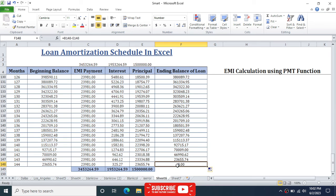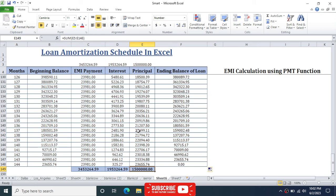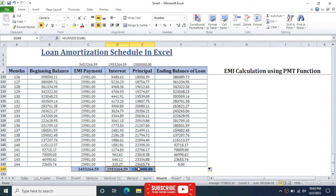All values are now calculated. The ending balance at the final period is 0, confirming the formula works correctly. The sum of all principal payments equals exactly the loan amount of 1,500,000. The total interest paid over the loan period is 1,953,264. Adding the total principal and total interest equals the total EMI payments, verifying the schedule is accurate.